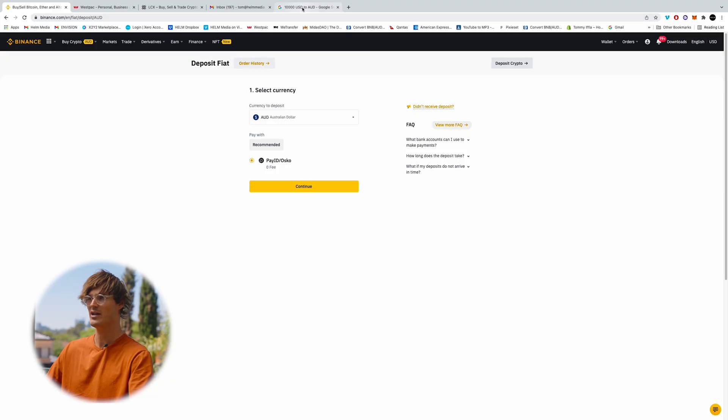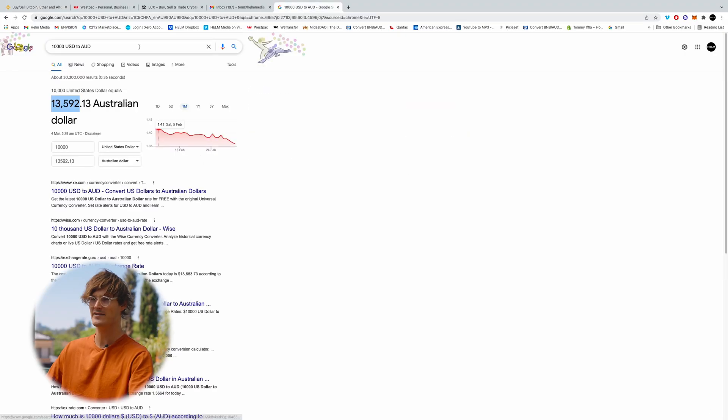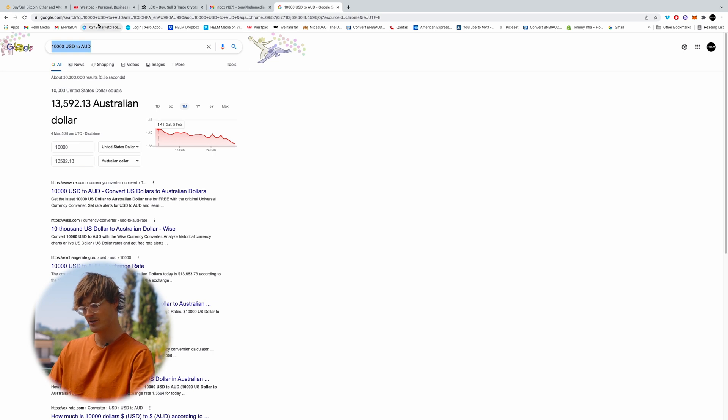So when buying crypto it's always good to consider your purchase in USD. That's kind of what crypto is measured in. So I like to do the conversion of AUD to USD, or this can be from whatever country you're from, prior to making any investments. You can do that with a quick Google convert.